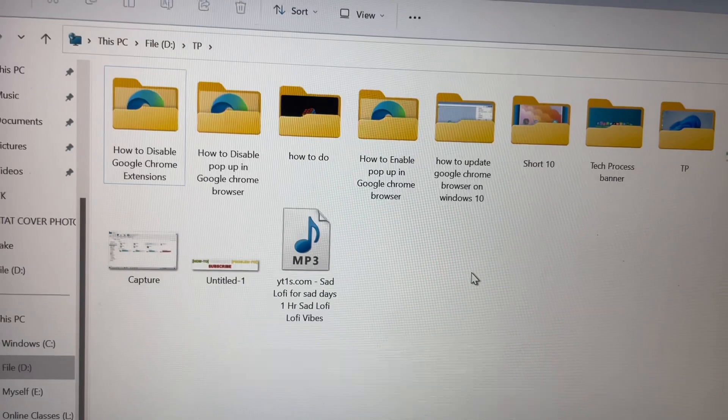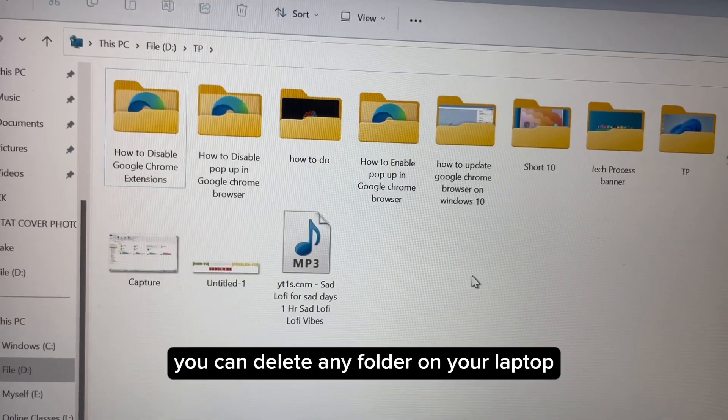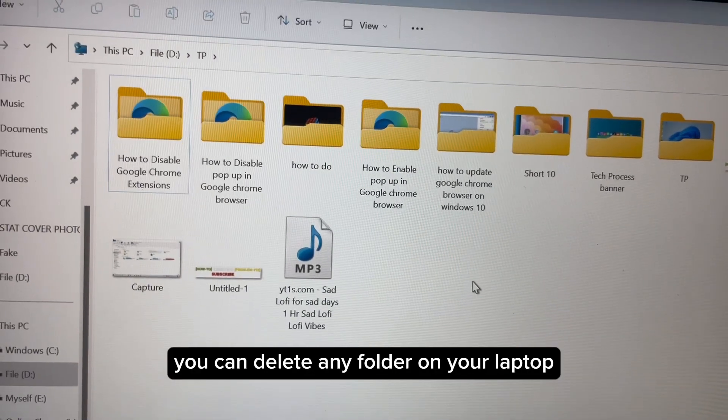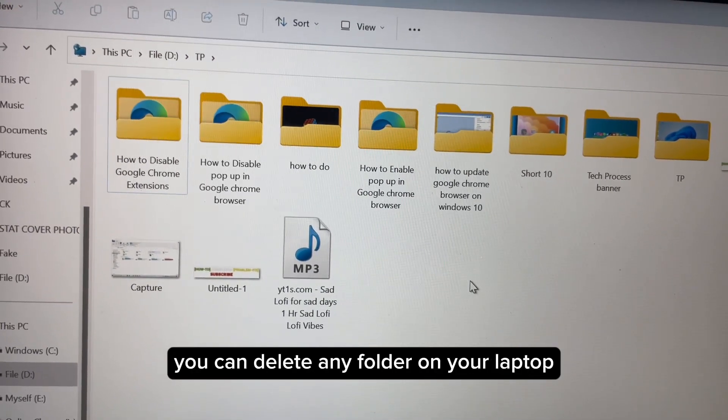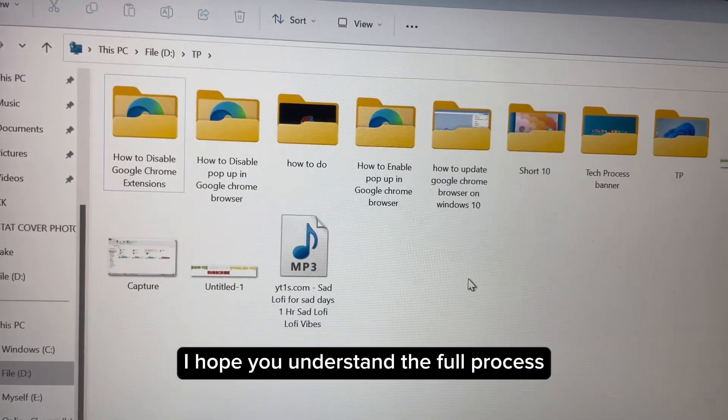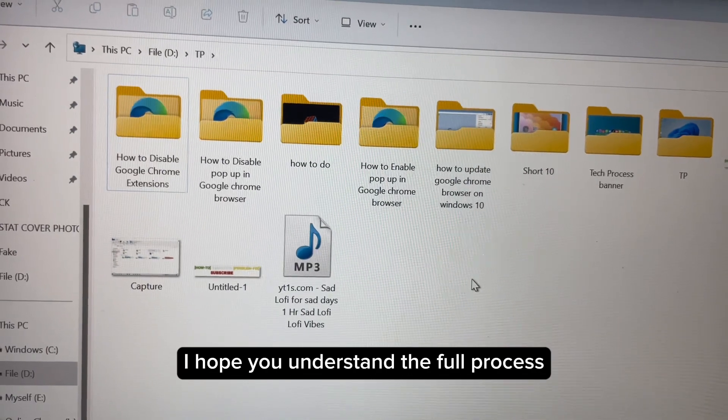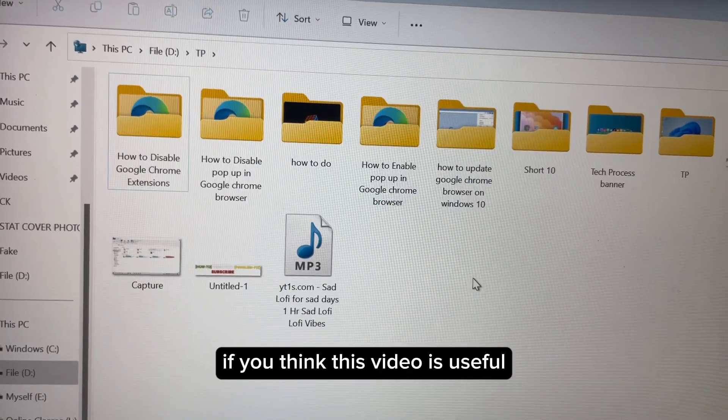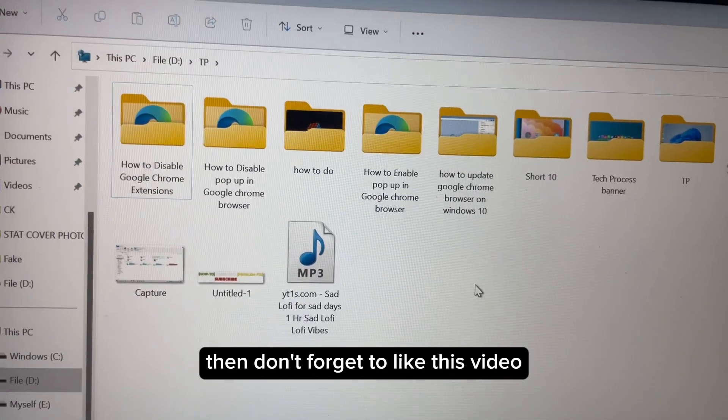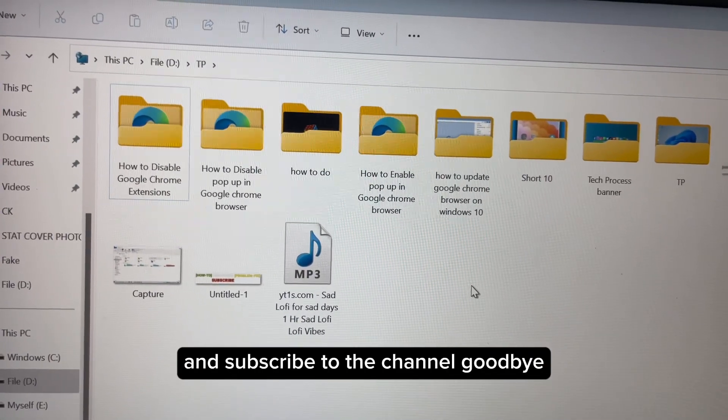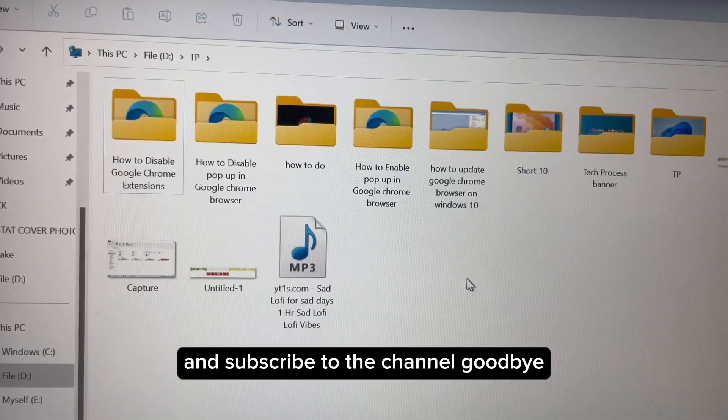Following this simple process you can delete any folder on your laptop. I hope you understand the full process. If you think this video is useful, then don't forget to like this video and subscribe to the channel. Goodbye.